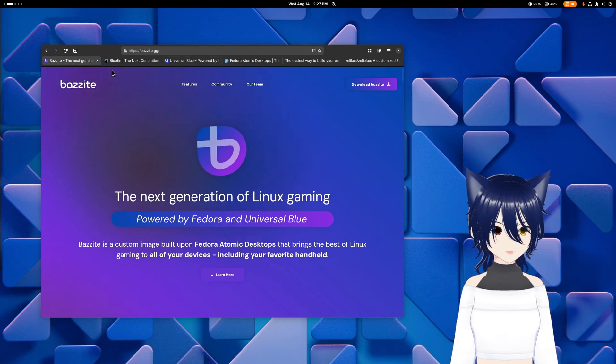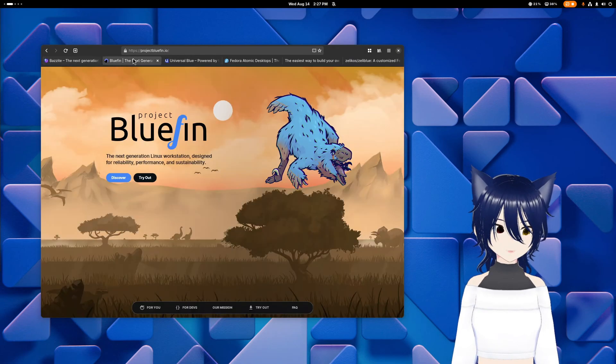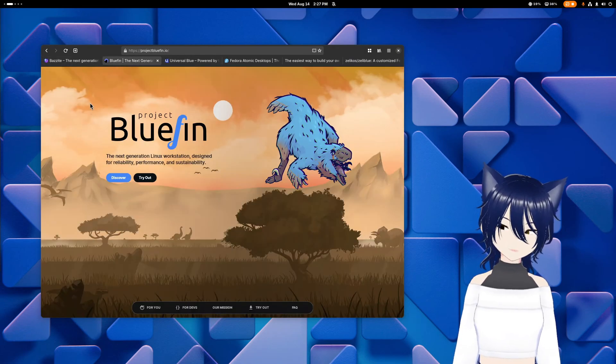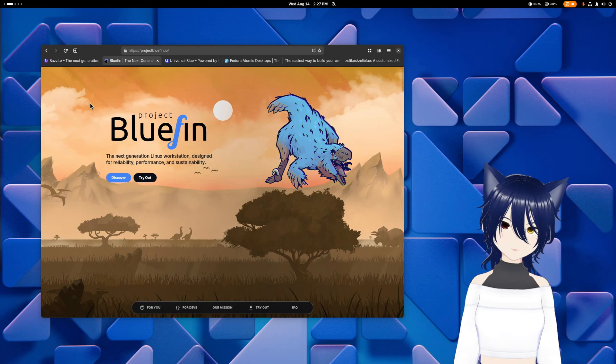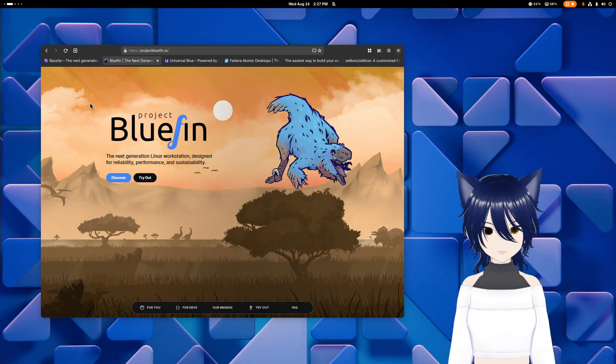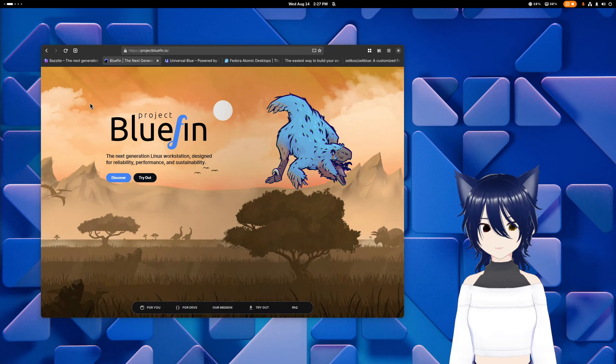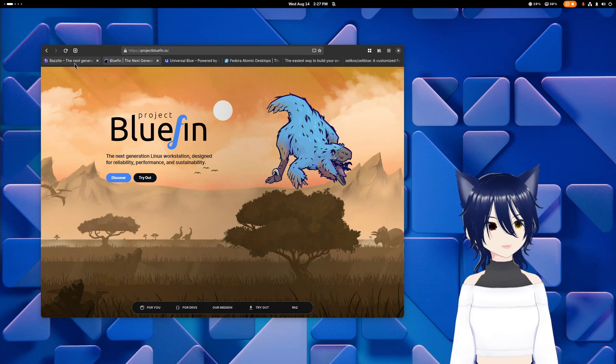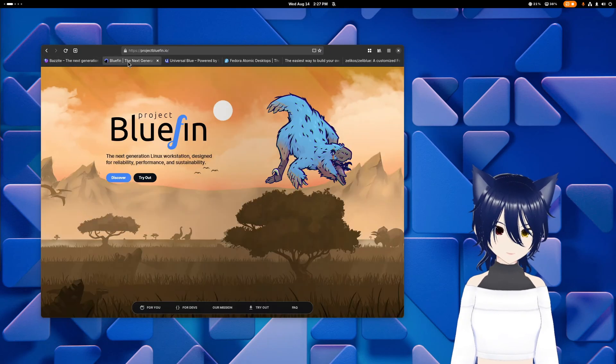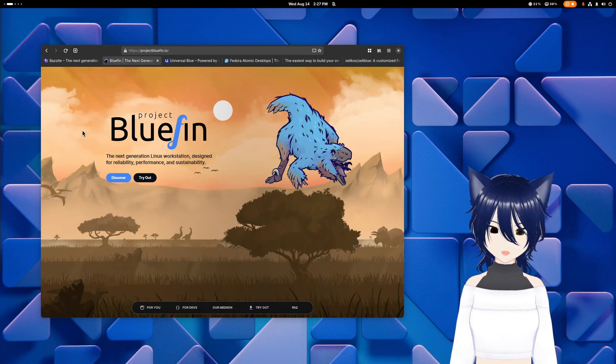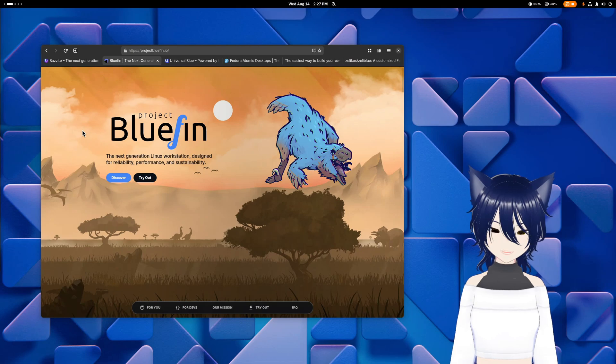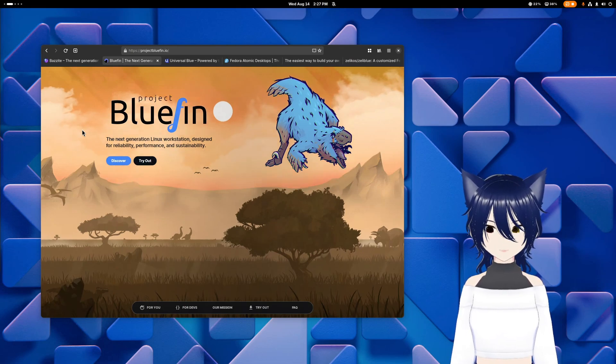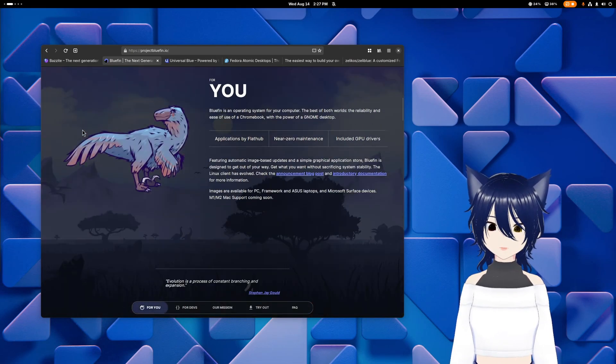And then Bazite and Bluefin take those base Universal Blue images and then make these experiences. So Bazite has more of a gaming focus. Bluefin has more of a general purpose slash developer focus. And they also have dinosaurs.